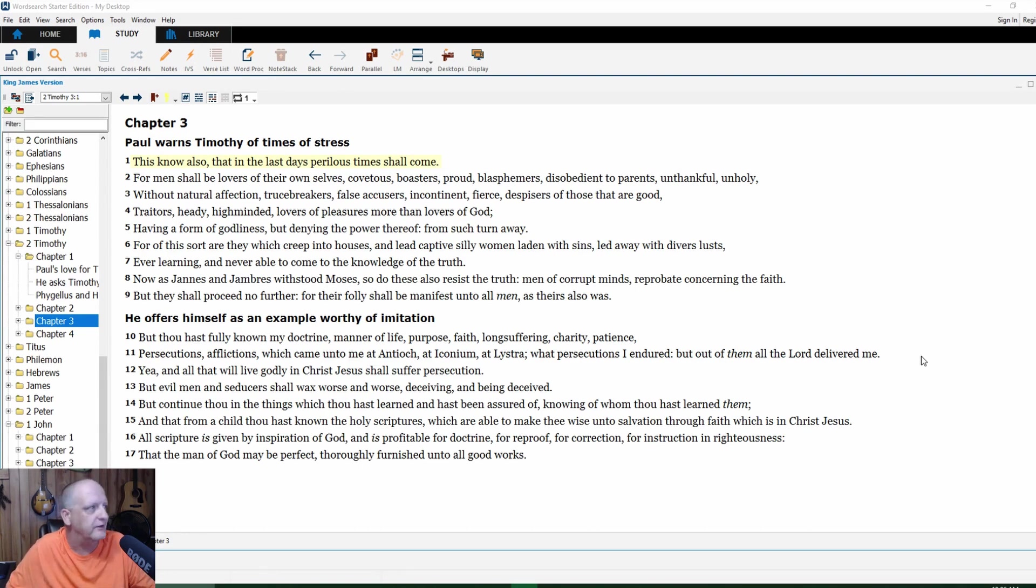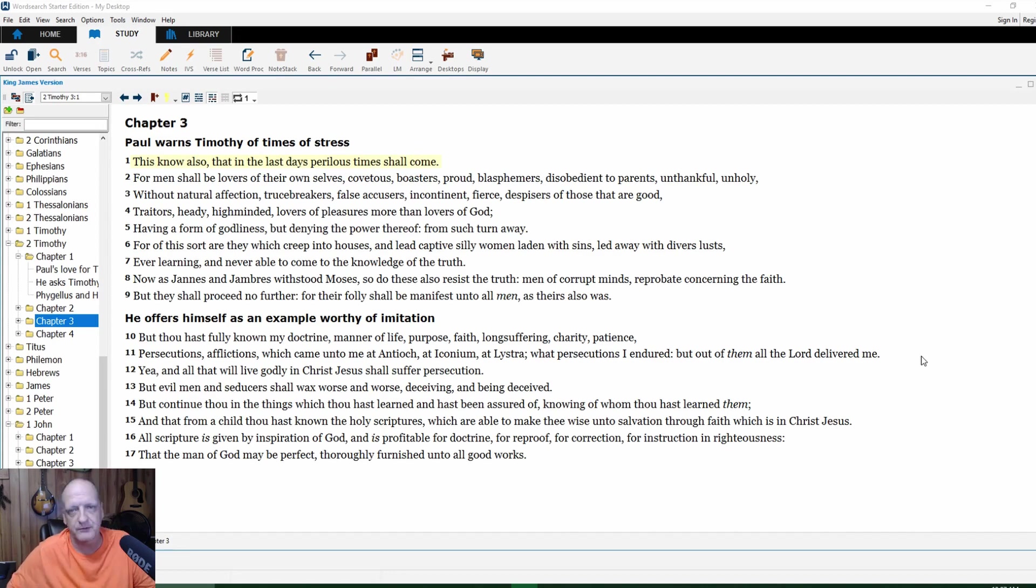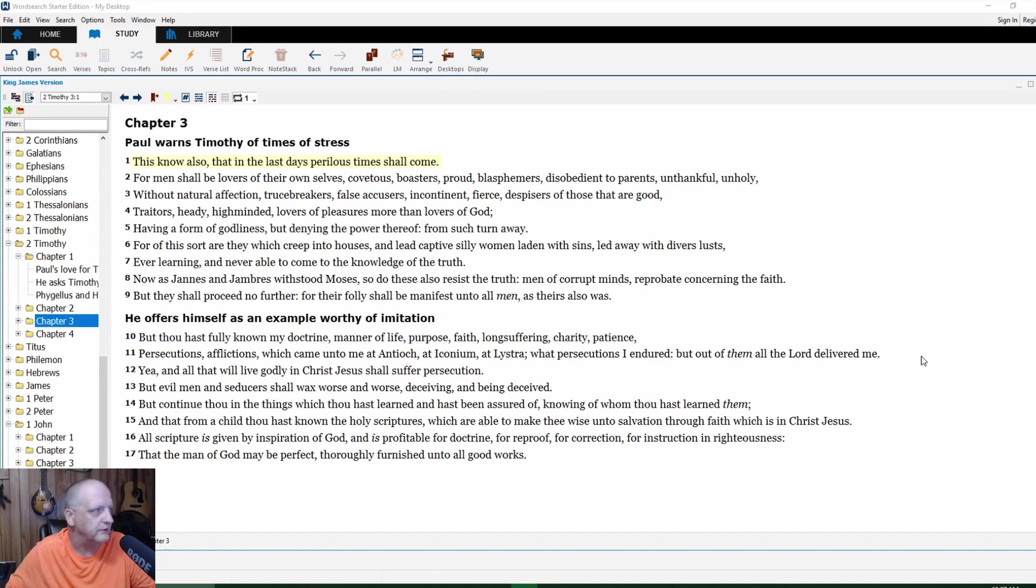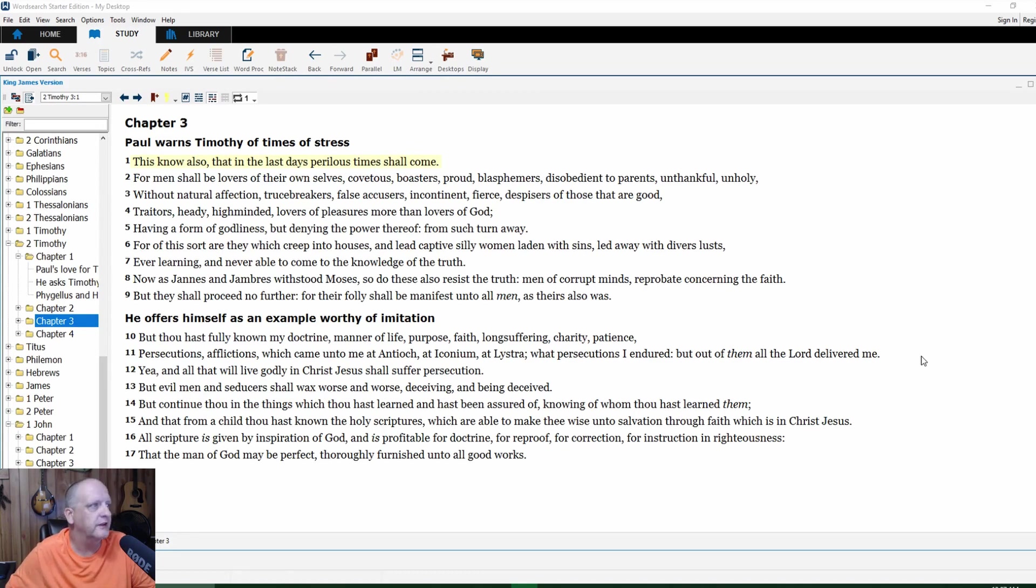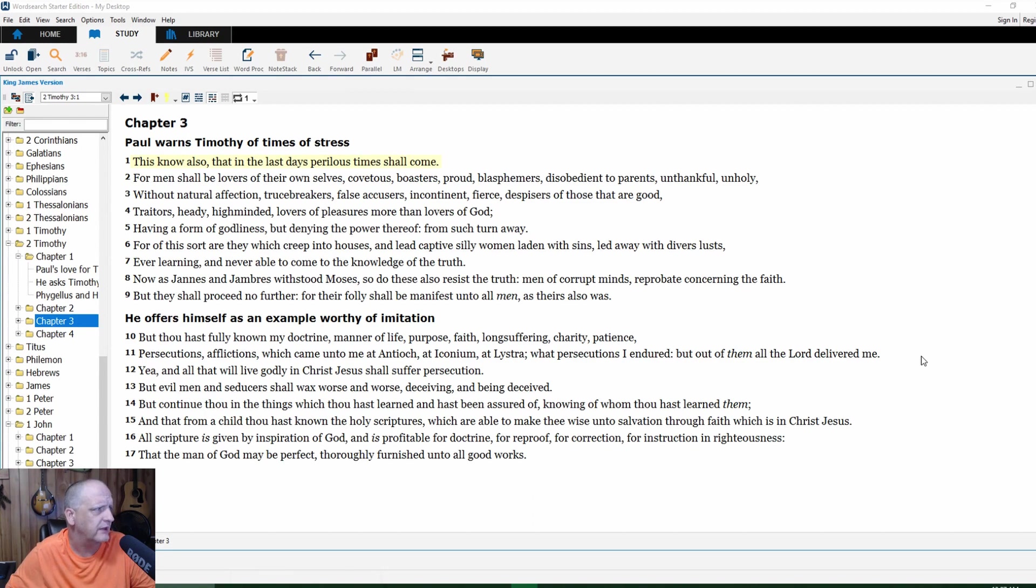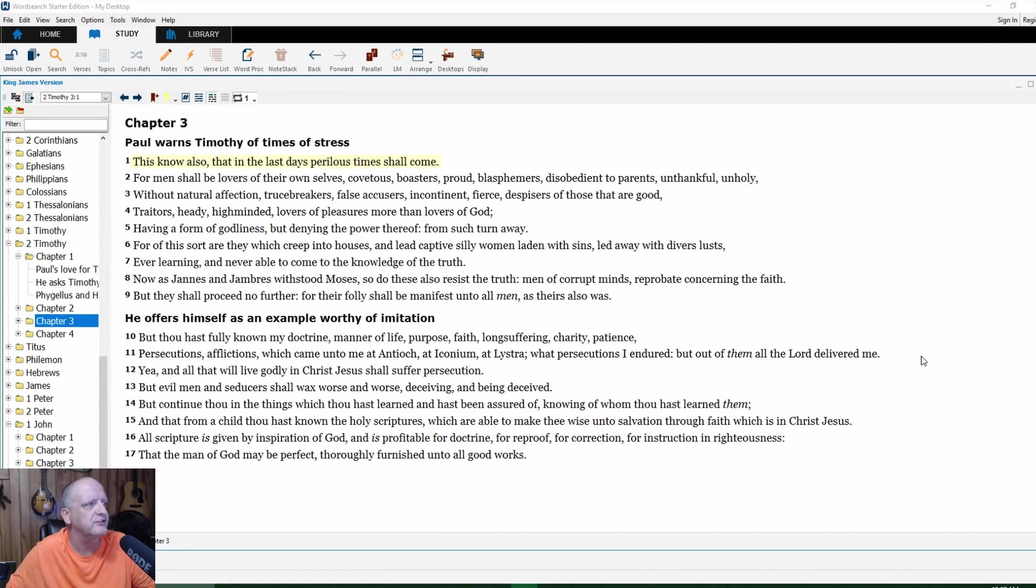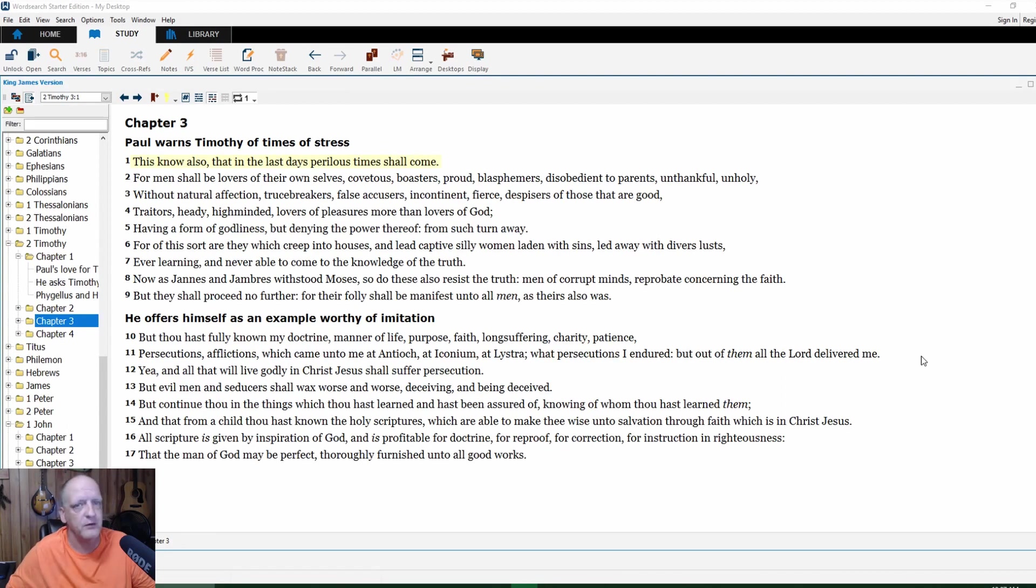Truce breakers—they won't hold to an agreement. False accusers, incontinent, fierce, despisers of those that are good. They don't like that. Traitors, they're traitors. Heady, high-minded, lovers of pleasure more than lovers of God. Having a form of godliness.